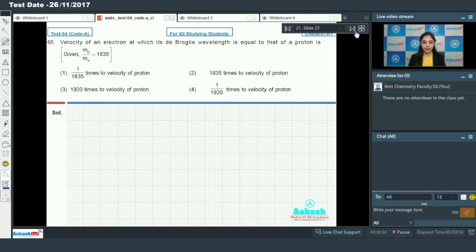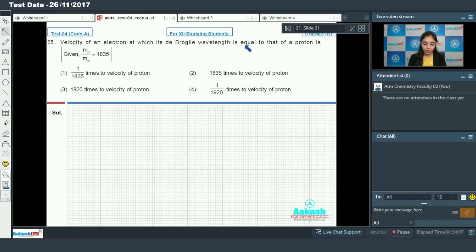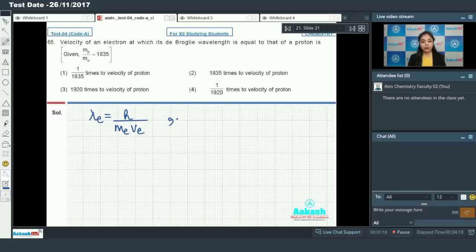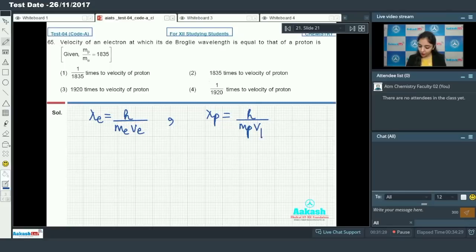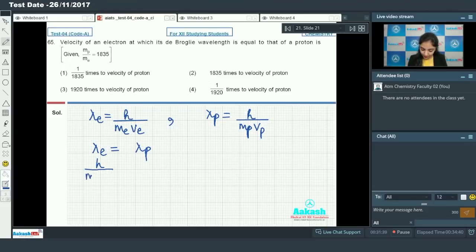Question number 65 is again related to de Broglie wavelength: the velocity of an electron at which its de Broglie wavelength equals that of a proton. Write the expression for the electron: lambda equals h divided by mass of electron times velocity of electron. Similarly for the proton: lambda equals h divided by mass of proton times velocity of proton. Setting the de Broglie wavelength of electron equal to that of the proton and equating: h divided by m_e times v_e equals h divided by m_p times v_p.